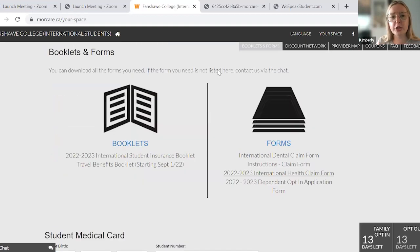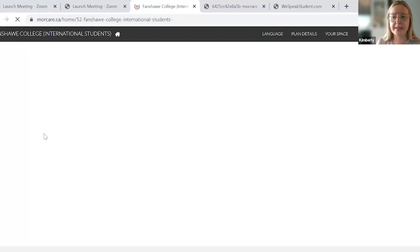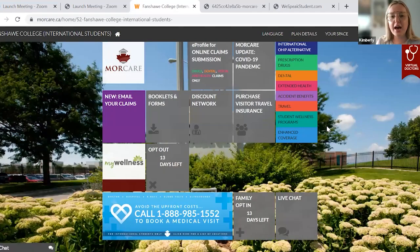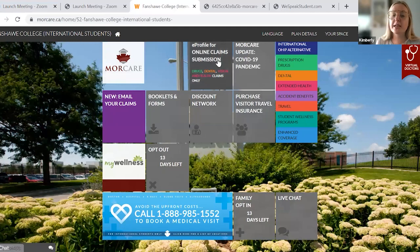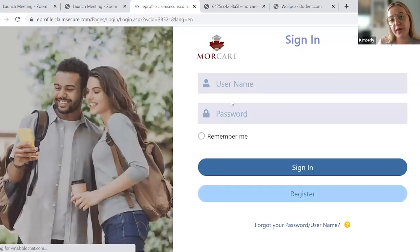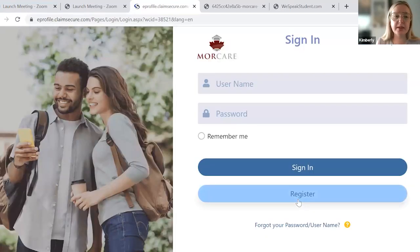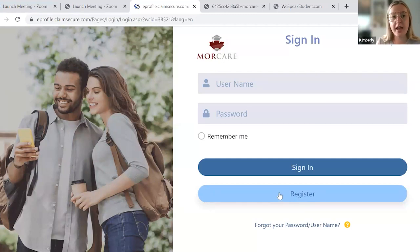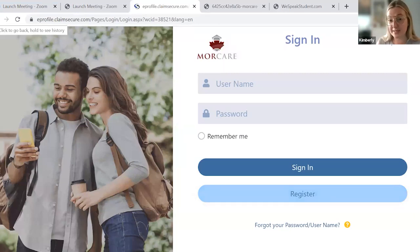We've been through all your coverage information and how you submit your claims. One additional thing: you are able to submit your drugs, dental, vision, and health claims on e-profile — pretty much anything except for your OHIP Alternative, accident, and travel. You can create an e-profile with ClaimScare here. You'll just have to create a profile one time and then you can submit your claims directly, and you'll be able to get your reimbursement back in roughly three to five business days.